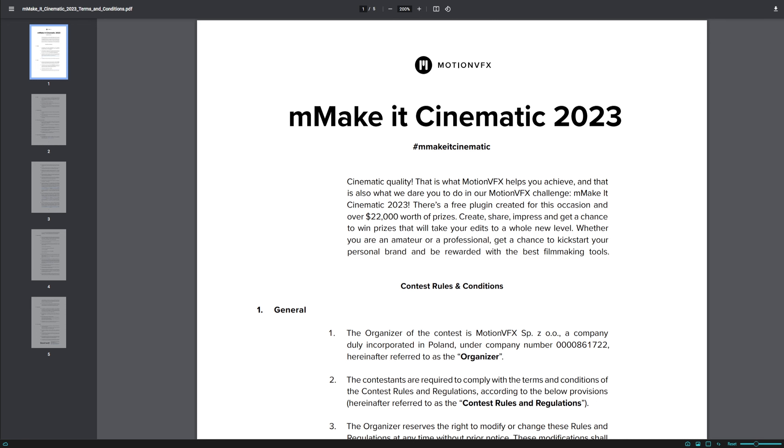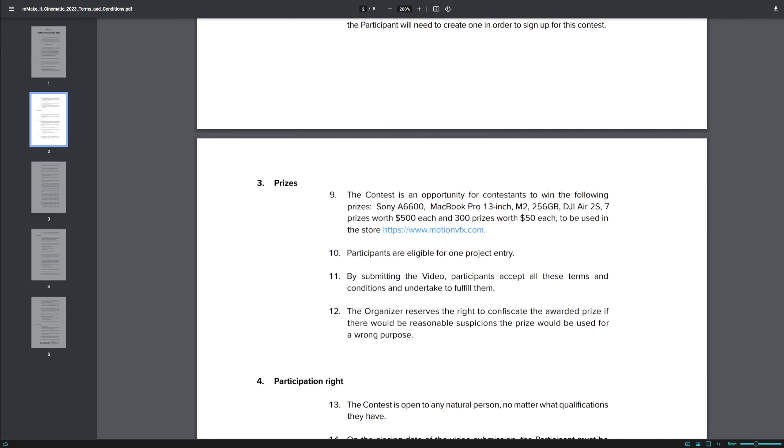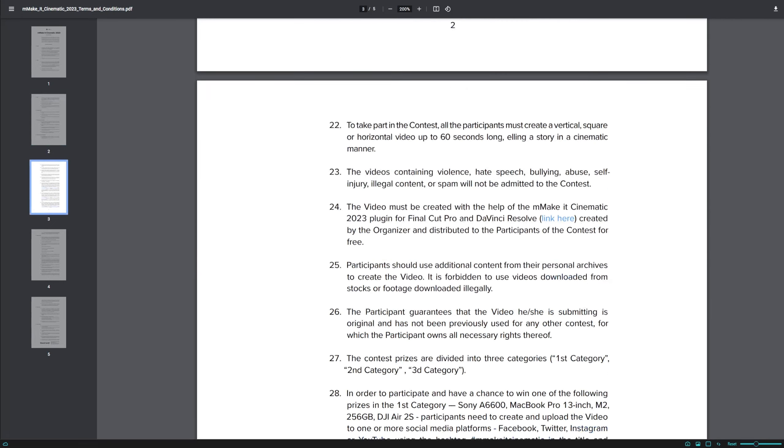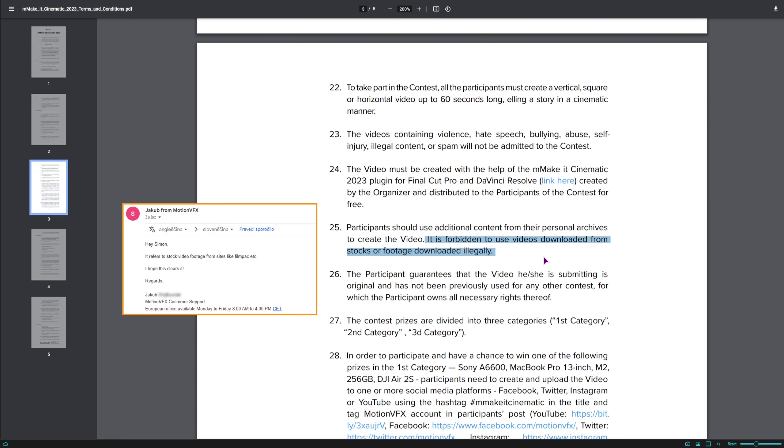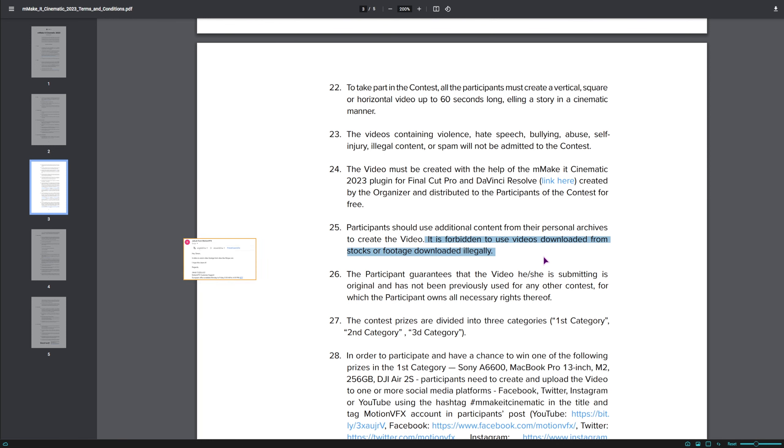Now the one thing that stood out to me was point 25, you can't use stock footage. I did ask if this only applies to the stock footage that you can find on the Motion VFX website or if it applies to all of the stock footage and I think the answer is pretty much it applies to all of the stock footage.